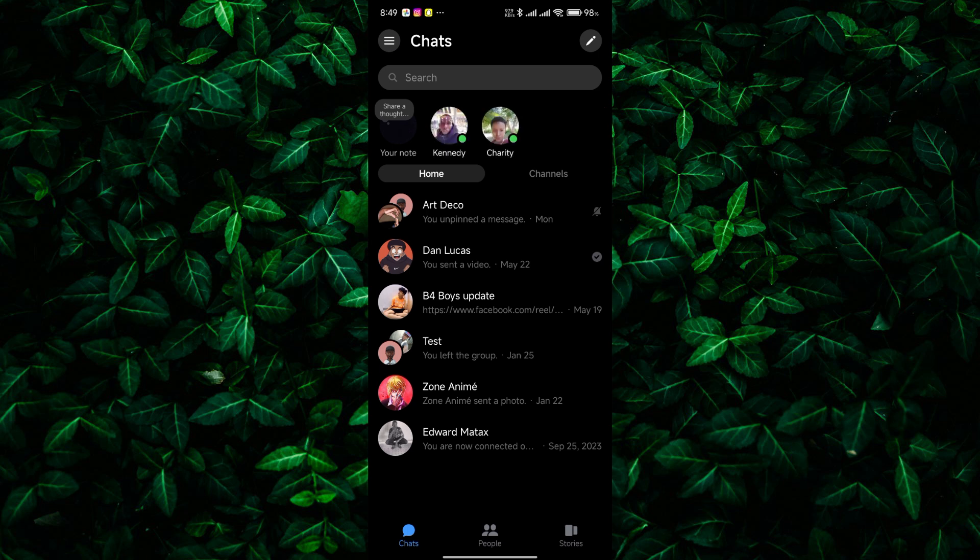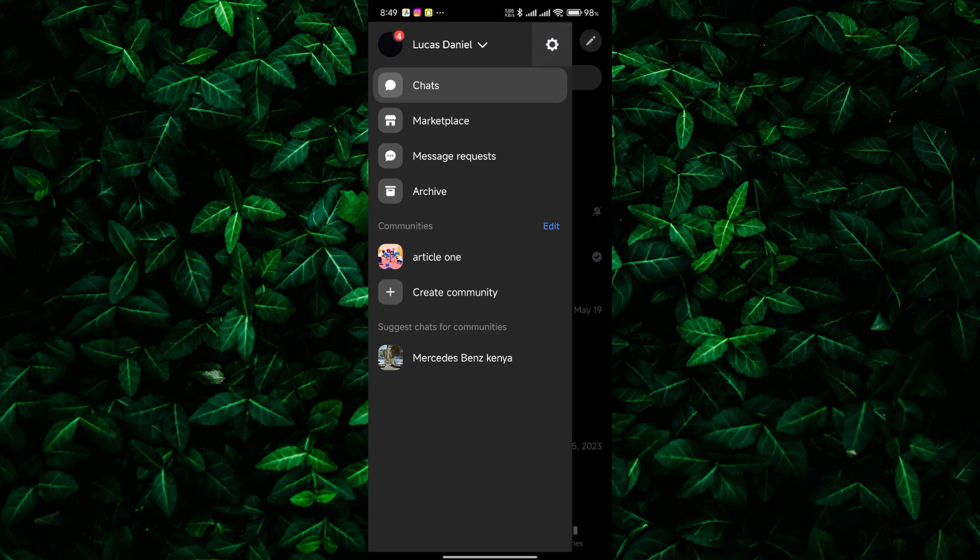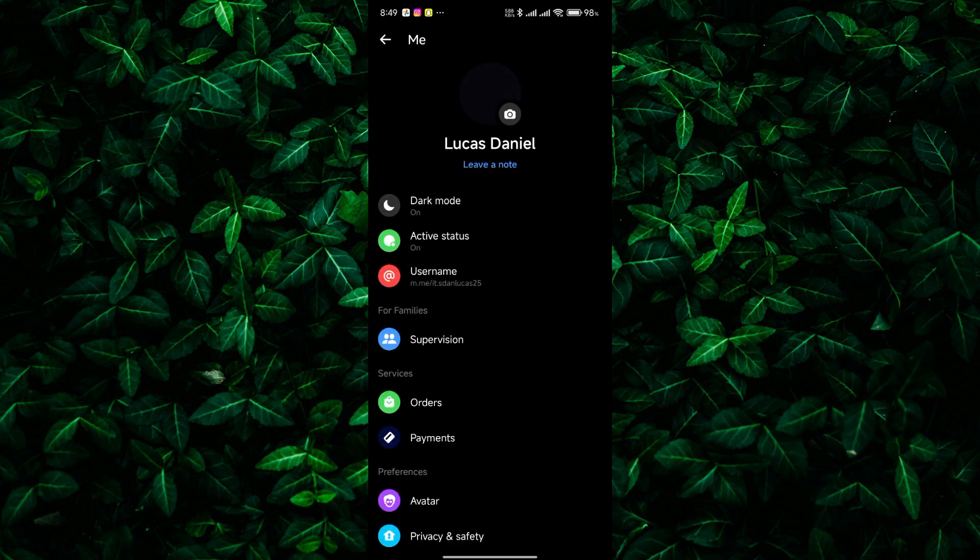In the app, tap the three lines in the top left corner to open the menu. Then, find the gear icon for settings and tap on it.